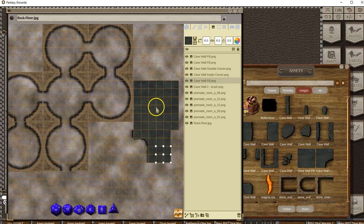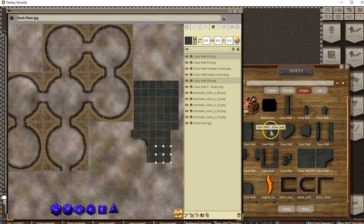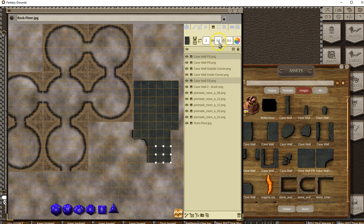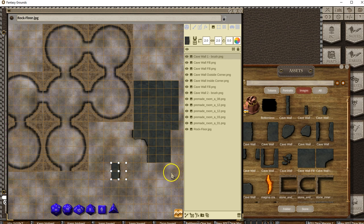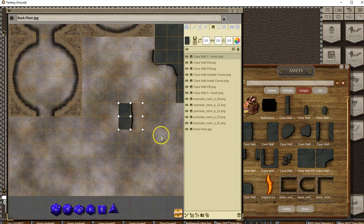There's one other thing I want to show you—this is really one of my favorite features. Let's do a 2 by 2 and start a new area here. Let me zoom in a bit.